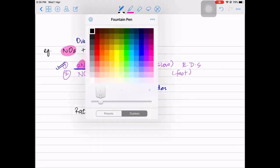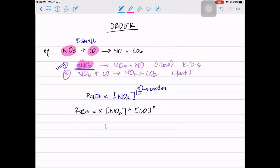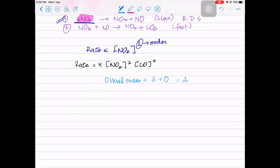The individual orders are 2 for NO₂ and 0 for CO. To find the overall order of this reaction, you add both individual orders: 2 plus 0 equals 2. Usually you do not see reactions beyond third order - the maximum reactions can go up to is third order. Fourth or fifth order reactions are very hard to make happen and do not occur as such.